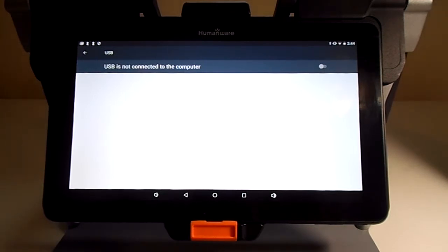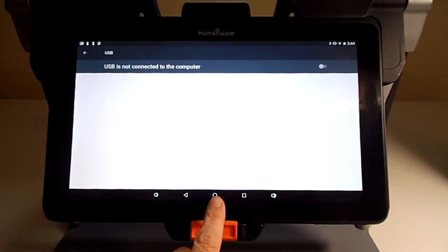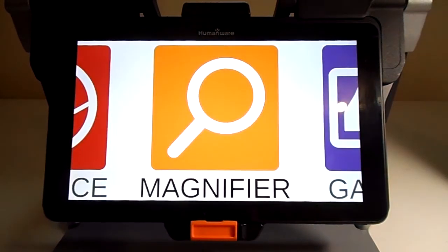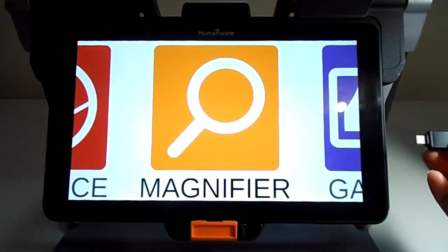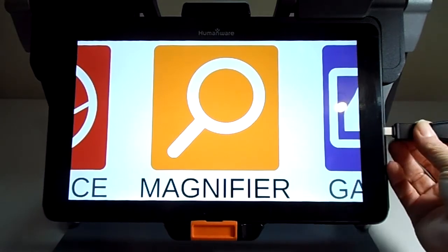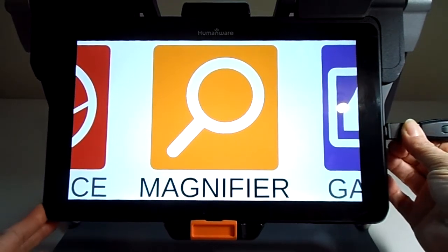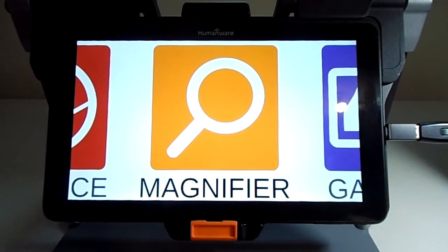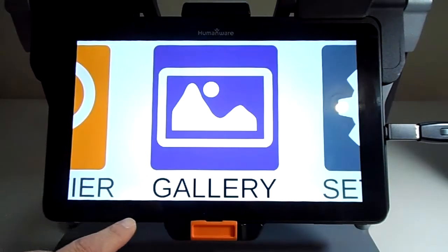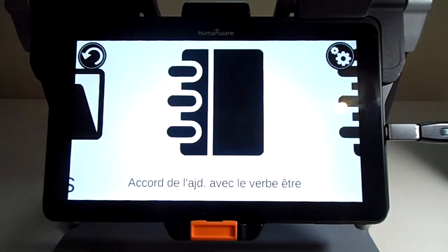Let's go back to Prodigy by tapping on the circle at the bottom of my tablet. Now I'm ready to insert my USB key — it goes in the second port from the top at the right of my tablet. Let's go into my gallery by tapping on it.